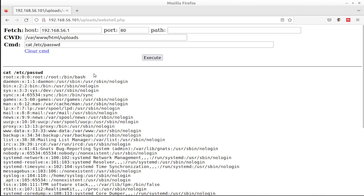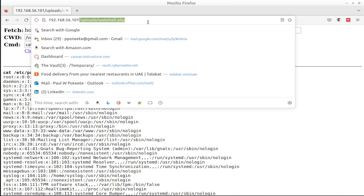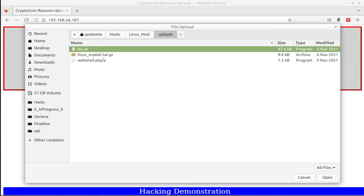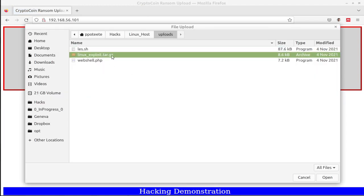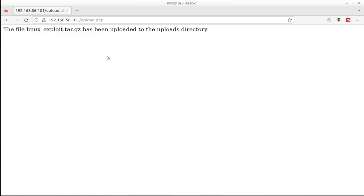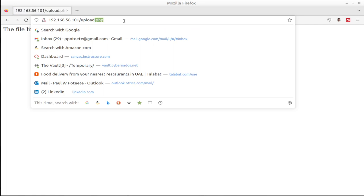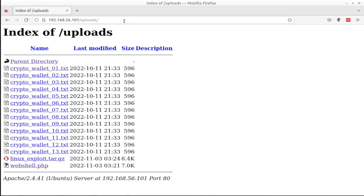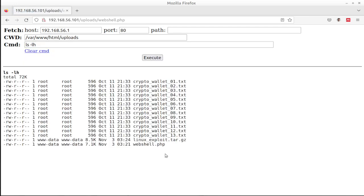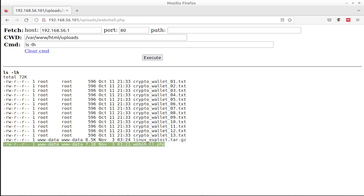Now that we've been able to do this, let's go ahead and upload an exploit. So let's go over here and go browse. We'll choose this Linux exploit. We'll choose open, start the upload. It says uploaded. And I know that it's the uploads directory. So we'll go right over the uploads directory. Now I'll go to webshell. Now with webshell, I'm going to go ahead and do the ls-lh, make sure that our exploit is up. And there is our Linux exploit. It made it. And we got webshell right there as well.